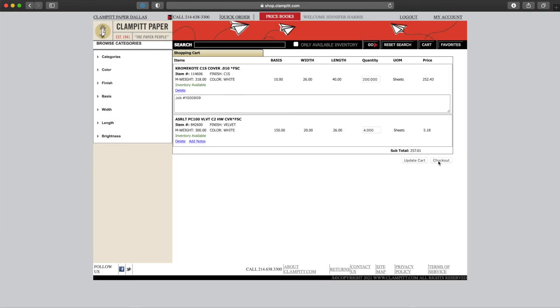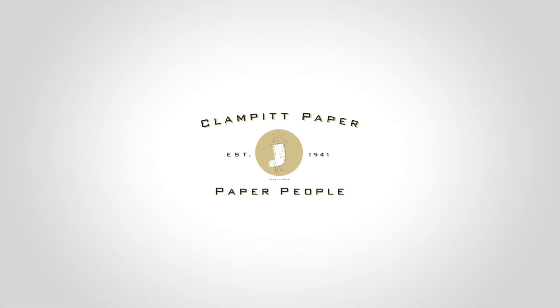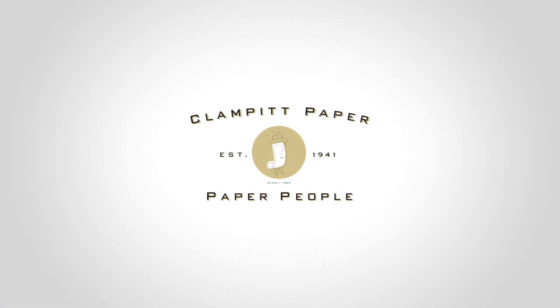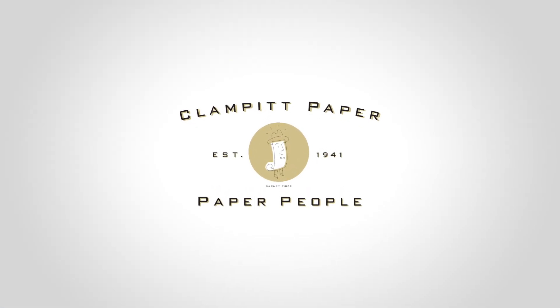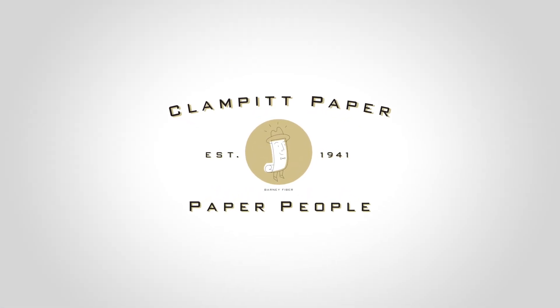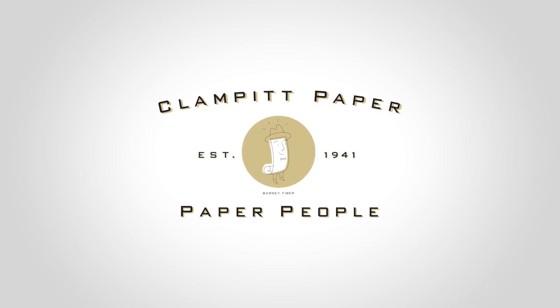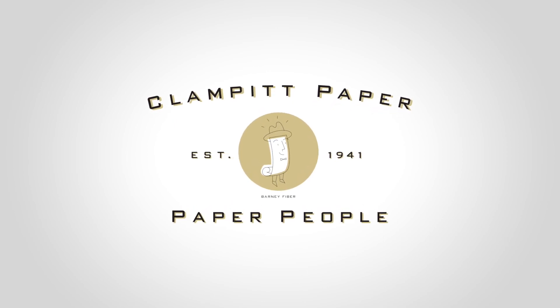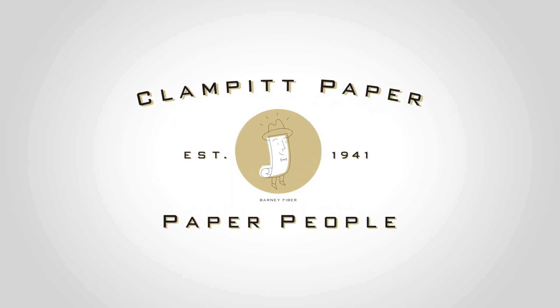Thank you for watching our walkthrough of shop.clampit.com. If you have any further questions, please call one of our Clamp It locations or chat with us at clampit.com.